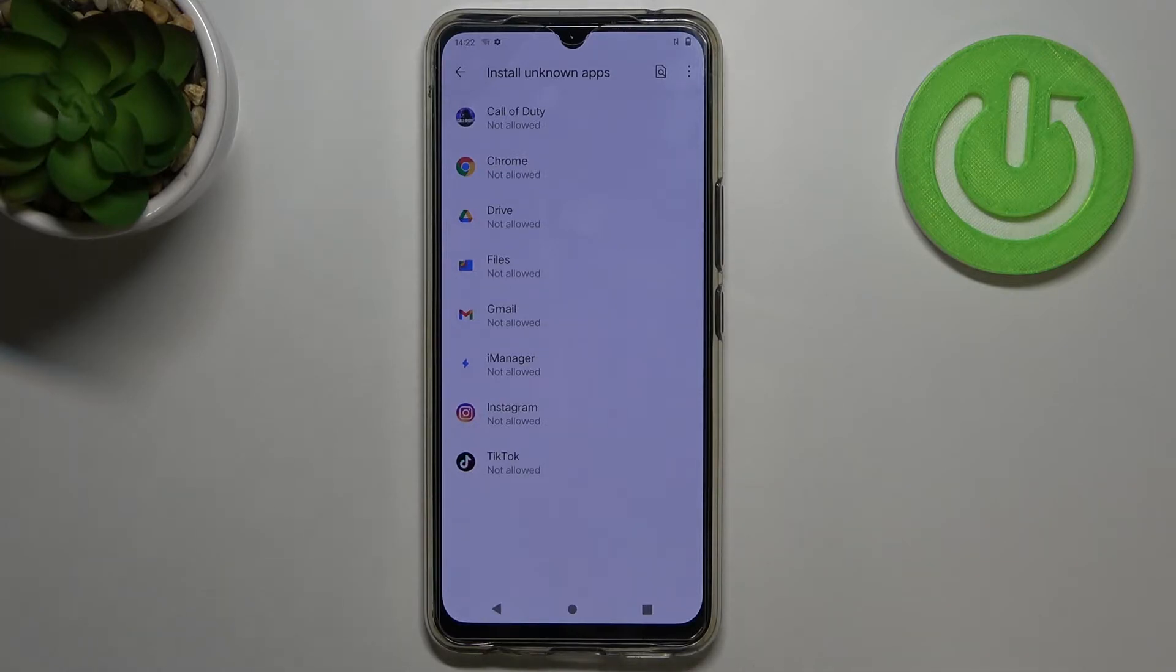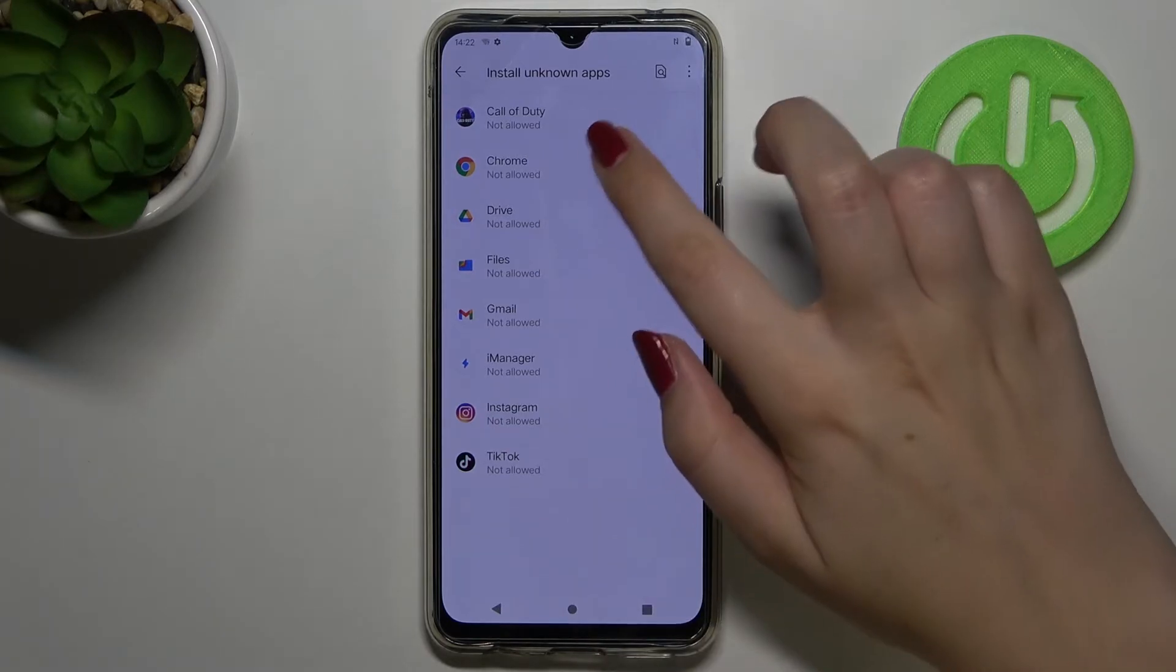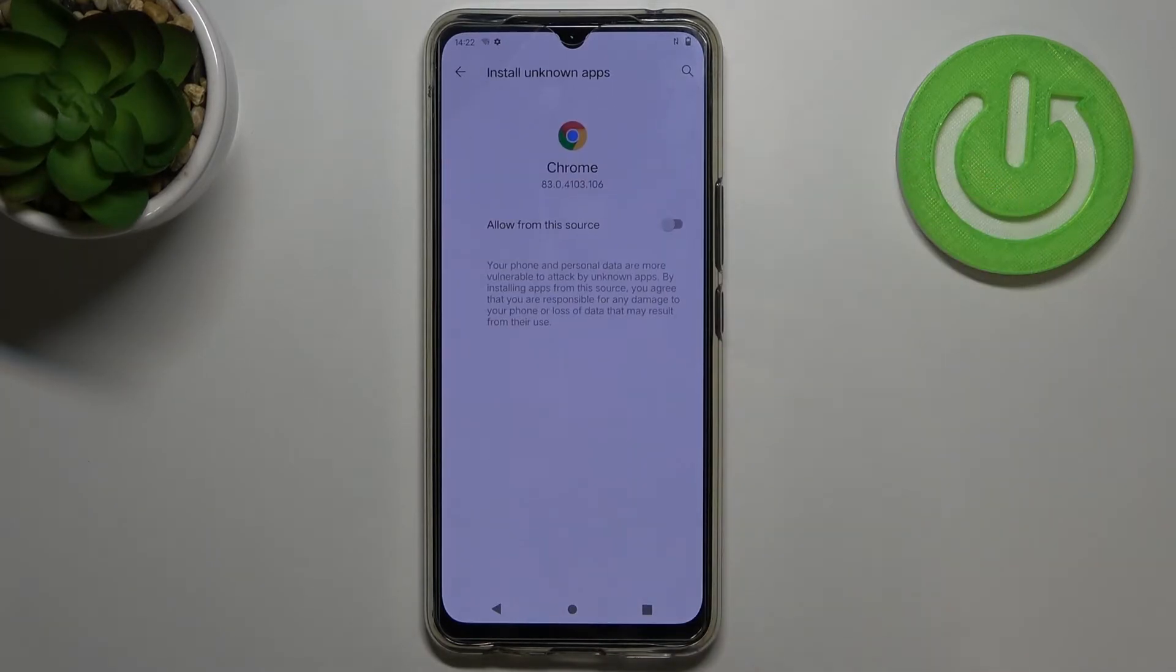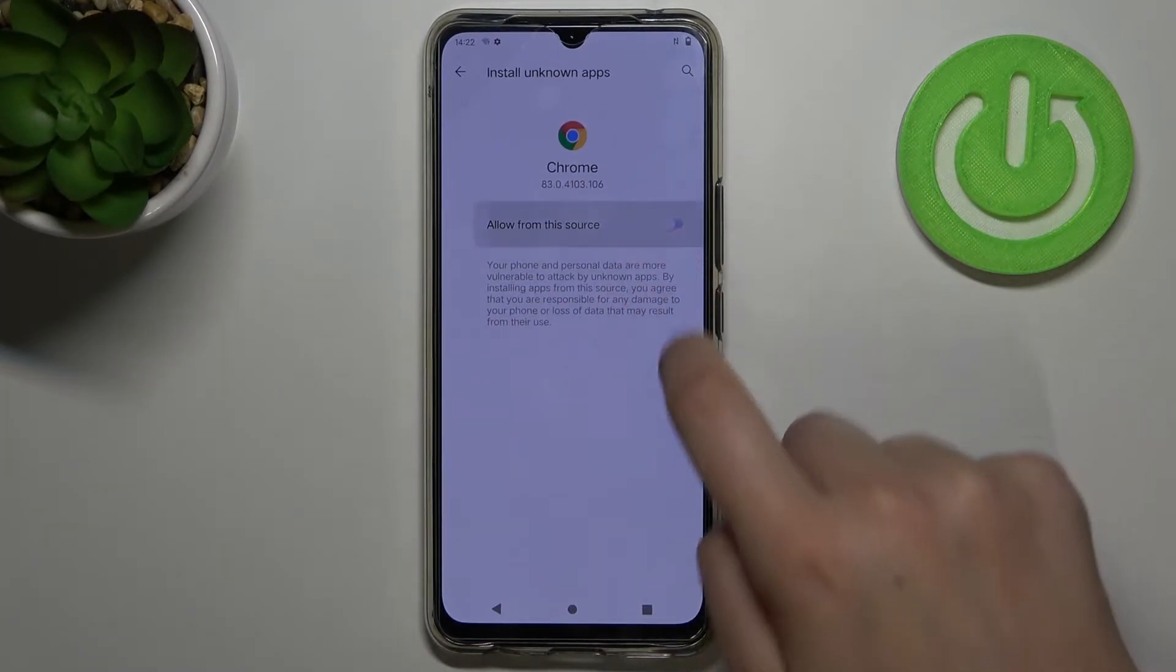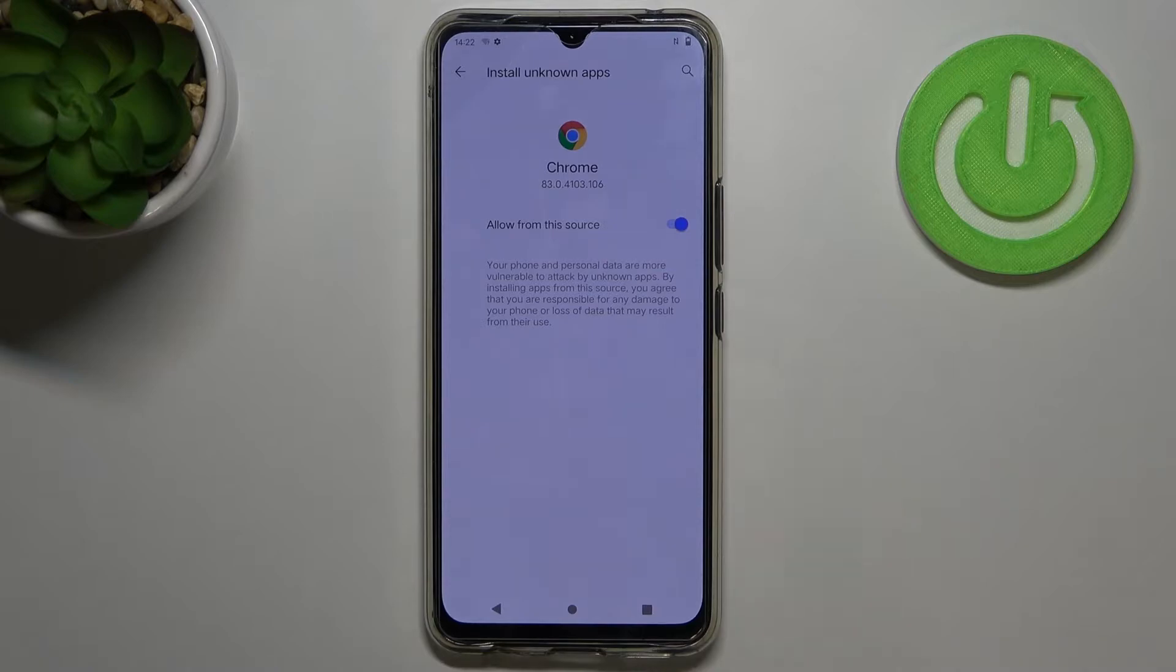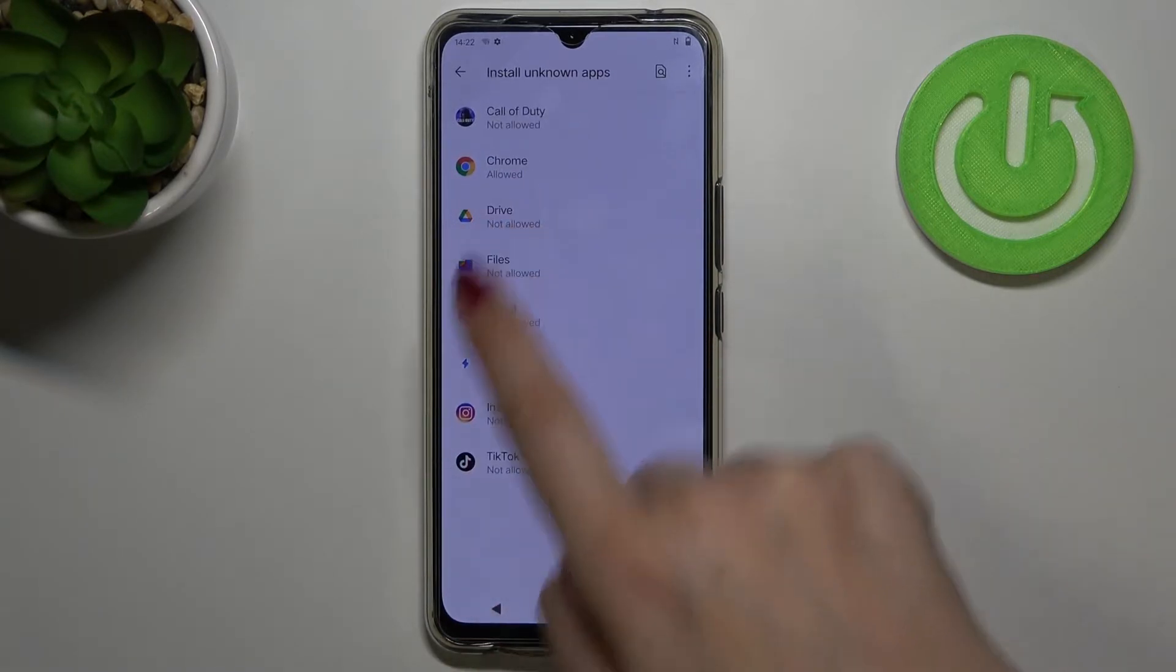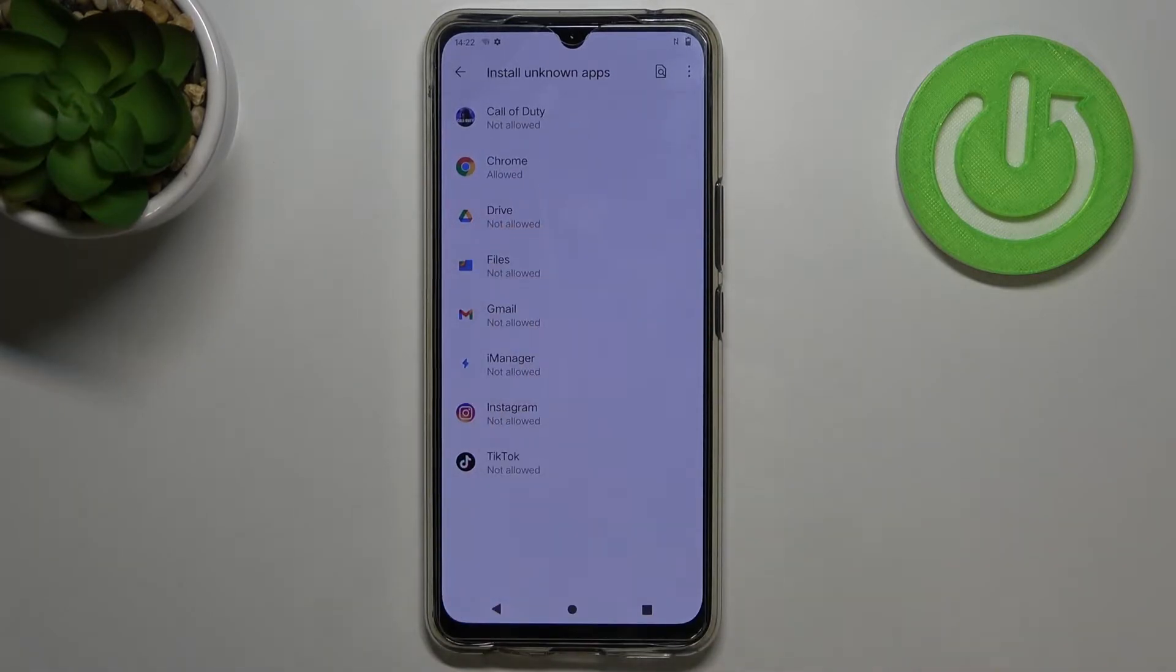Of course you can change it. If you would like to allow Chrome to install some content just tap on it and tap on the switcher right here and as you can see right now it is activated and it is also notified right here.